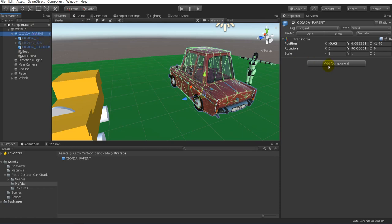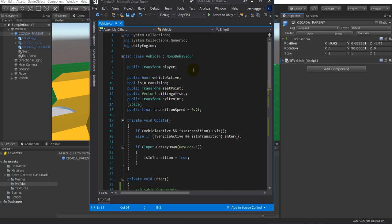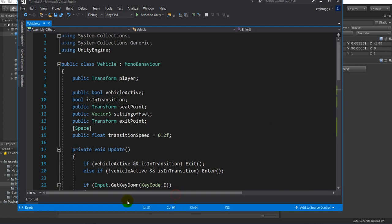We now have our exit point and seat set up. Let's select our car and add a vehicle script to it. Inside the script it is very basic — you will have to modify it to fit your game. I simply created a public variable called "player". In your game your character won't just teleport across the map; you could set up a trigger function so that when the character walks into range, that transform becomes the player — but that's for another time.